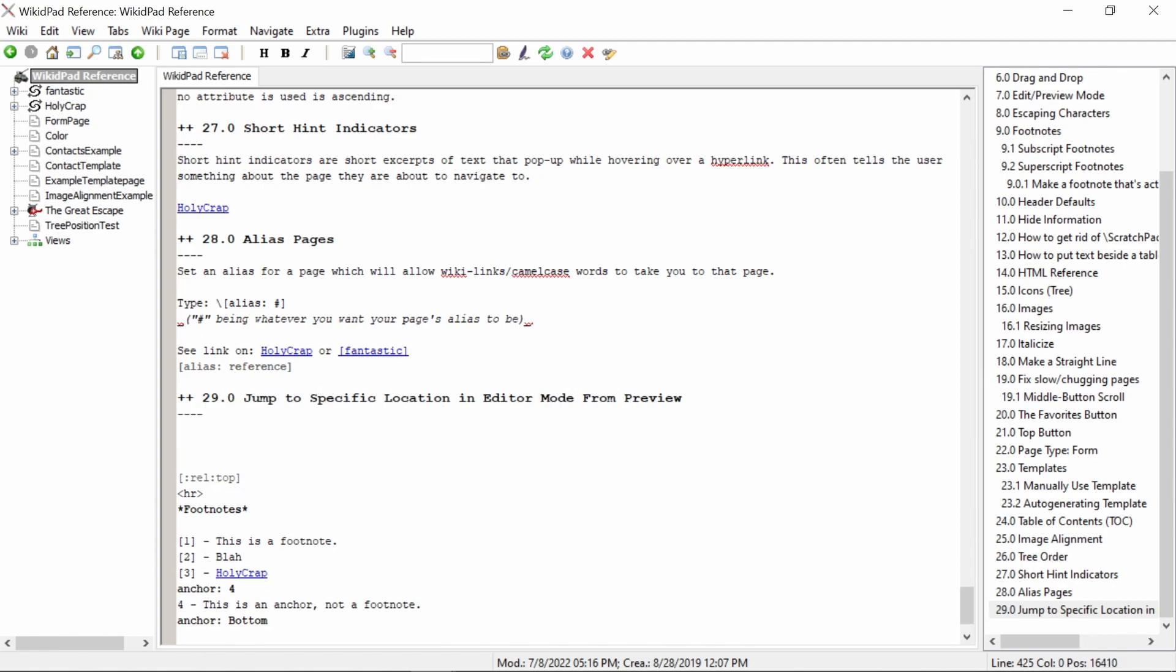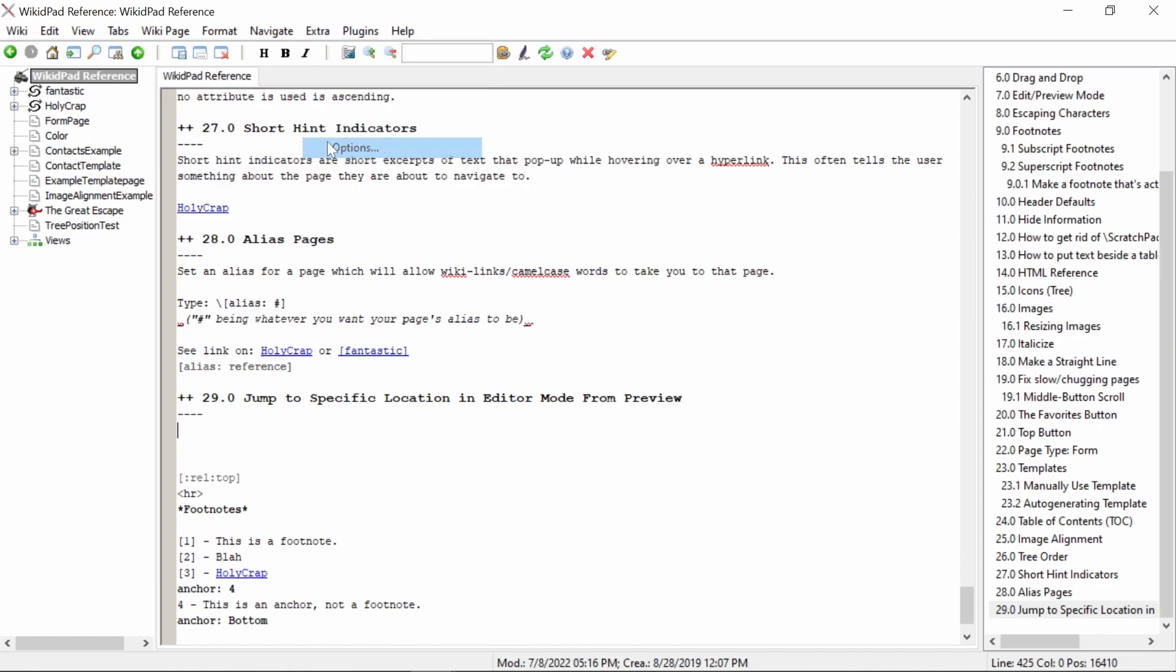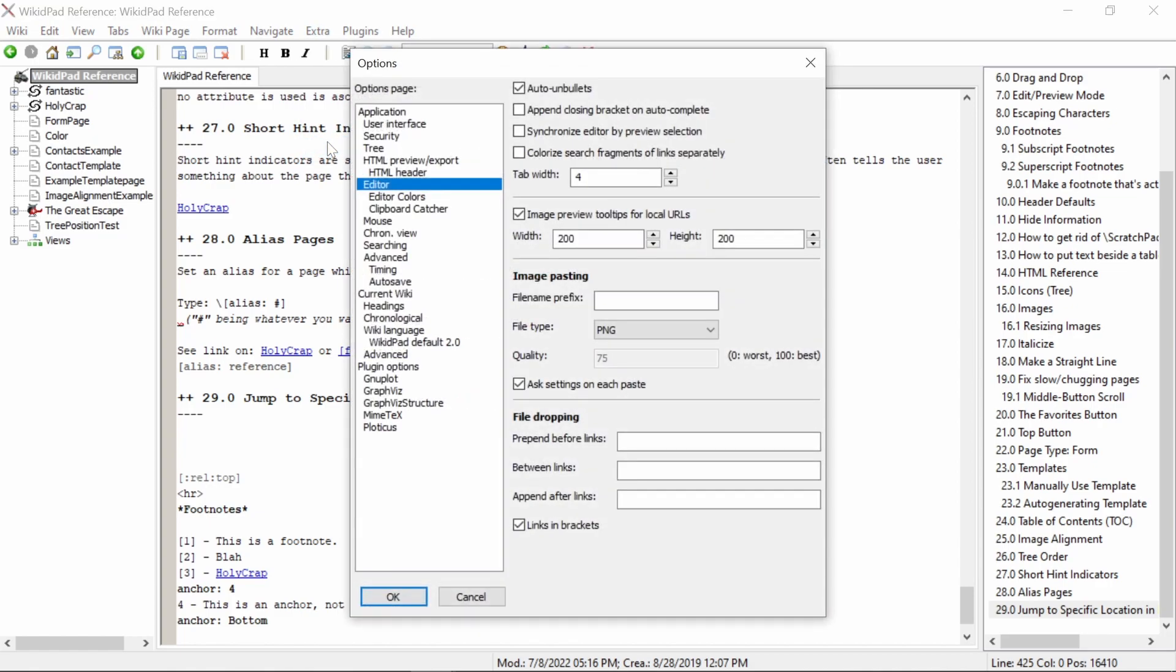To jump to a specific location in the editor mode from the preview mode, first go to the extra tab, second select options, next navigate to editor in the dialog tree, fourth check the synchronize editor by preview selection box, then select ok.